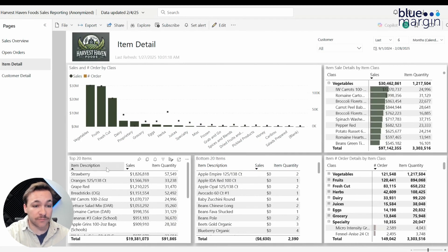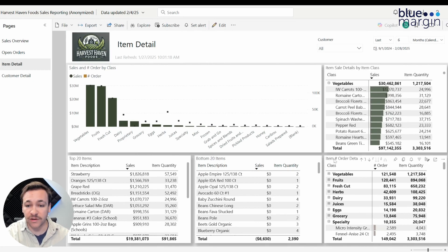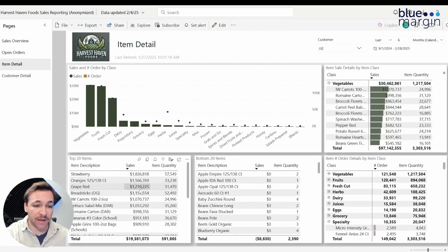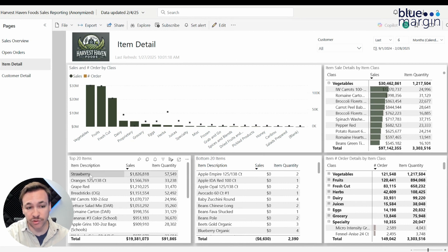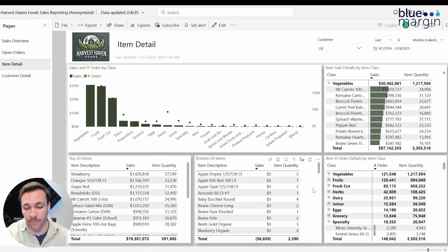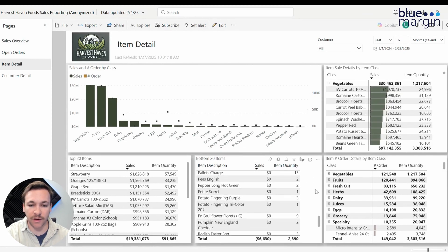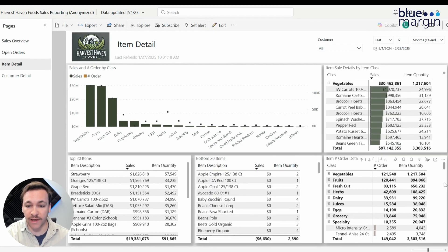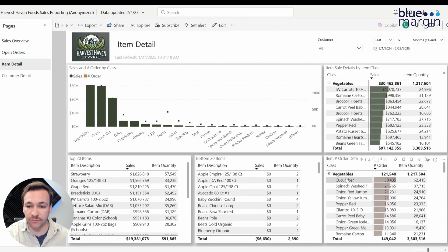Moving down, we have the top 20 items and bottom 20 items, and also number of items sold by item class. The top 20 is sorted by sales amount, and we can also look at item quantity — strawberries are the highest-sold product overall. The bottom 20 defaults to items with zero or very limited sales. On the right side, the same item class breakdown can be expanded down to the item level, showing the highest number of orders placed and the total quantity of items sold.